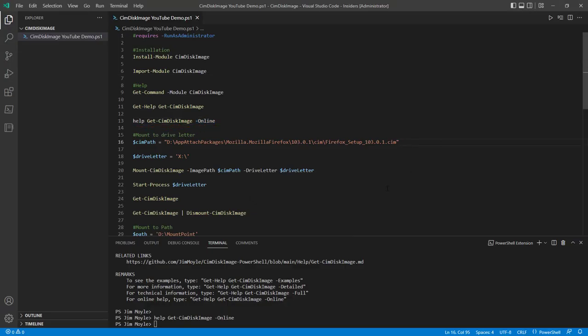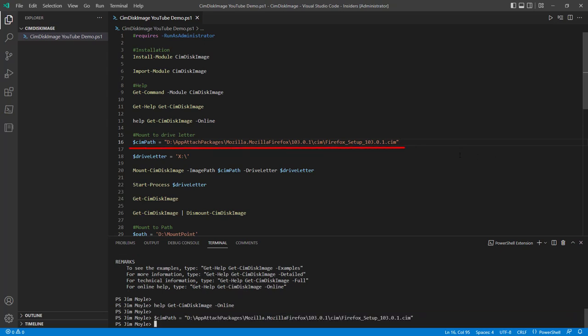So let's see what it does. This just happens to be a .sim file, which is a disk image I've created. And that's just putting the path in a variable.